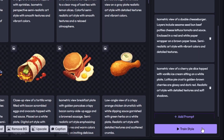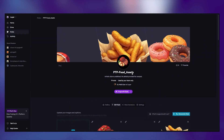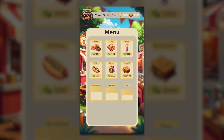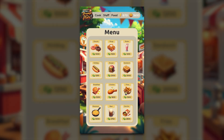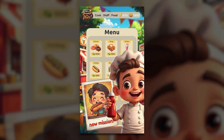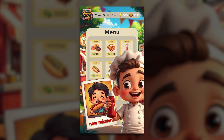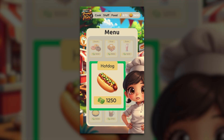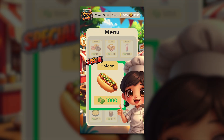When everything looks good, click Train Style. Once it's done, open Forge, choose your new style, and start generating style-consistent assets right away. This diner-themed cooking game was built using a custom style trained entirely on original assets — from characters to backgrounds to UI — all generated with Flux and brought together in Layer.